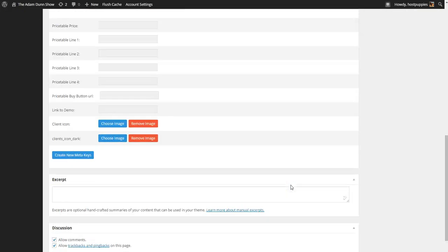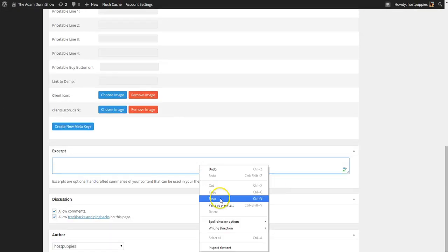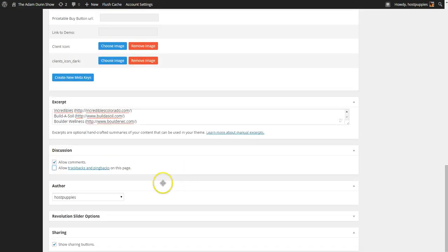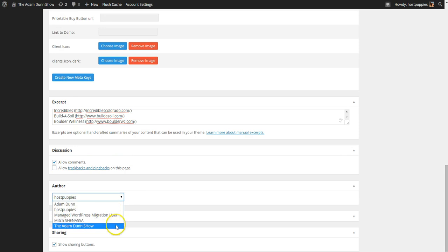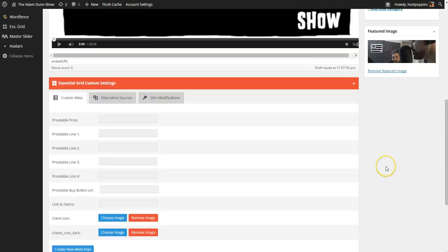And we're going to drop our excerpt, which we still have copied. And we're going to disallow trackbacks and pings. We're going to make sure that the correct author shows up. Show sharing is on.